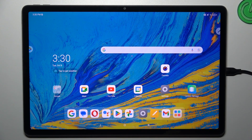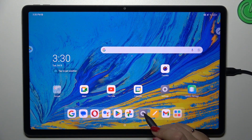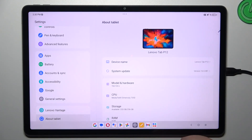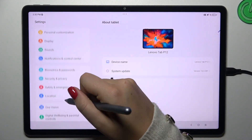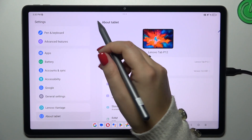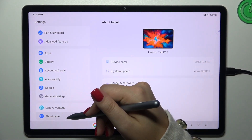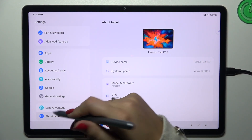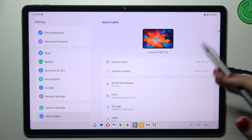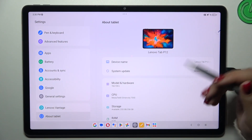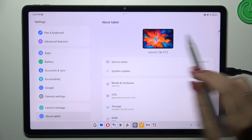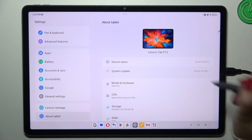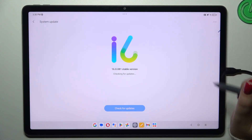Let's start by opening the Settings. In the left section, scroll down to find 'About Tablet.' After tapping on it, you'll see options on the right side — all you have to do is tap on 'System Update,' which is the second option.